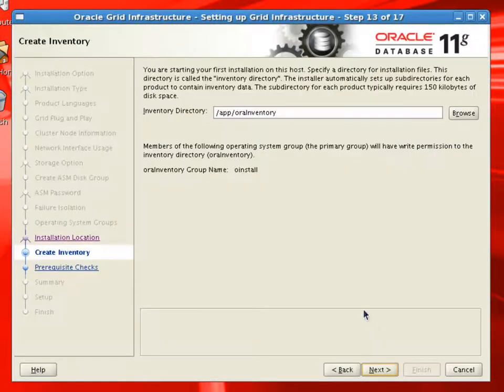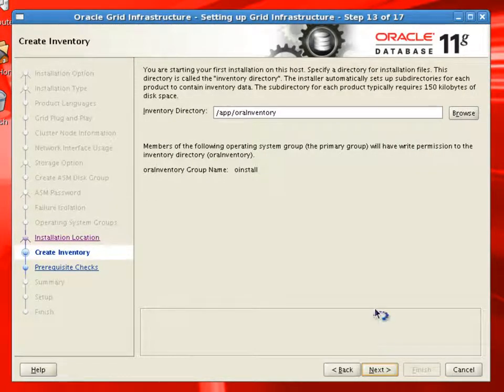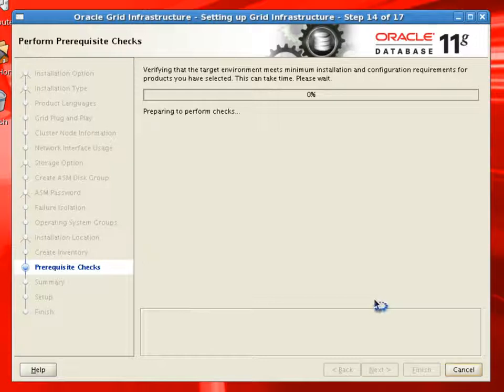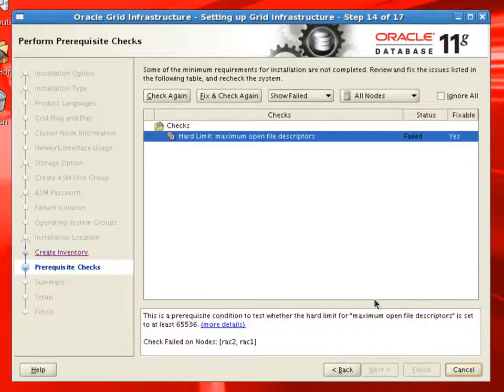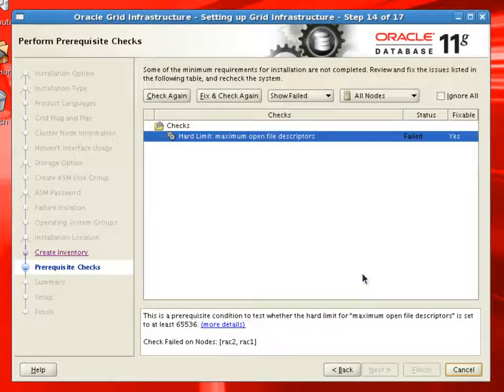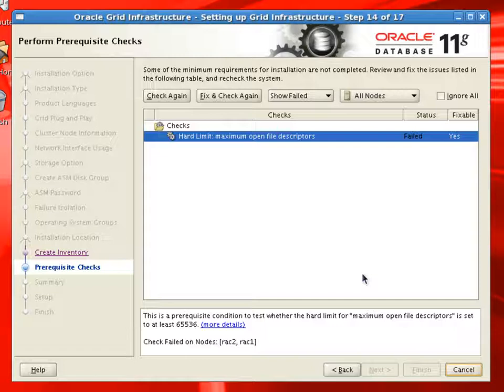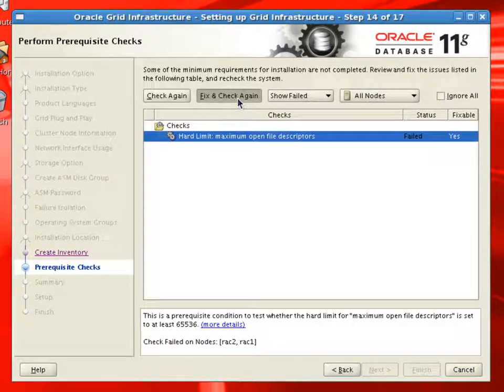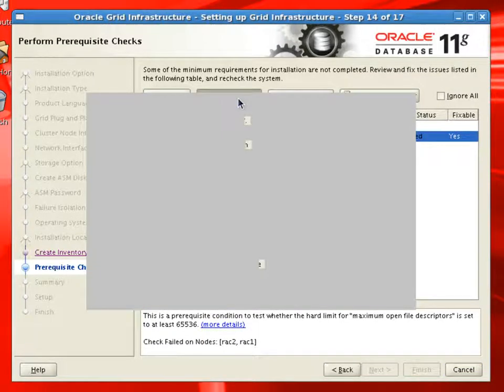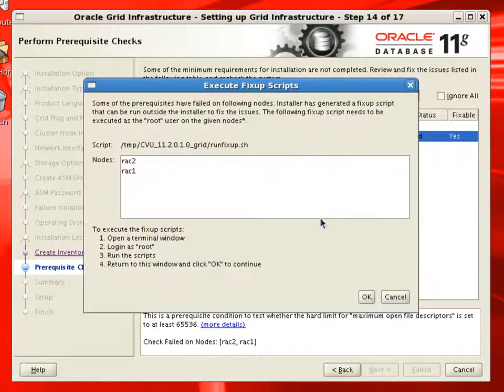Now we have to specify Oracle inventory location and it will perform some prerequisite checks. If any of the prerequisite checks fail, then it will provide us with the scripts and we can select fix and check again option. It will build up the scripts and it will show us what scripts to execute.